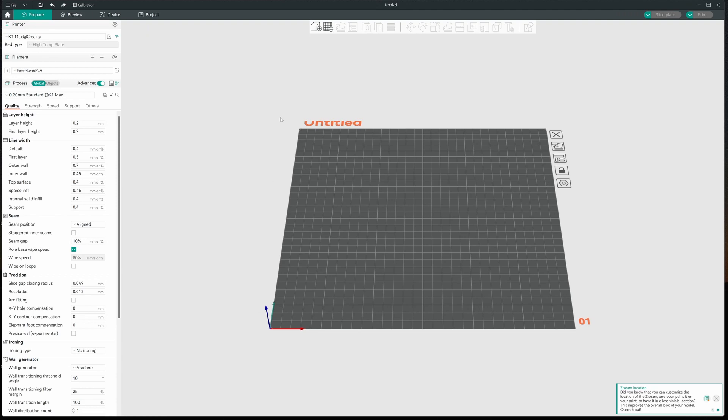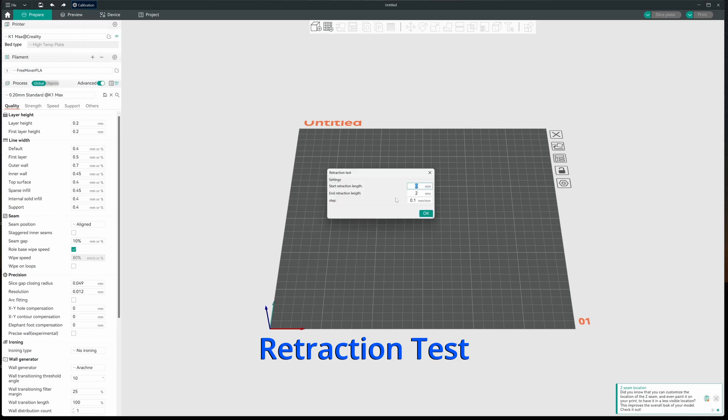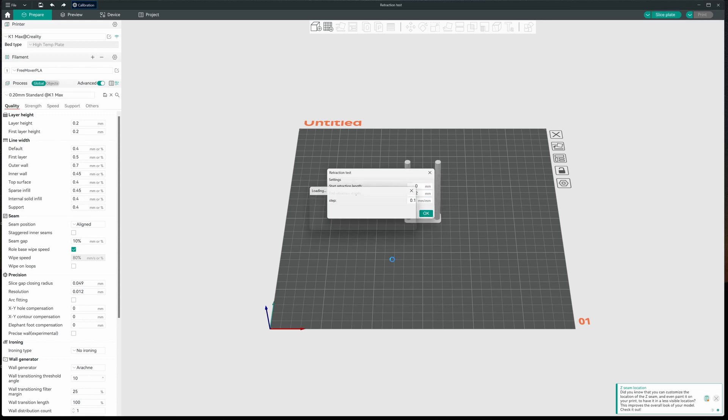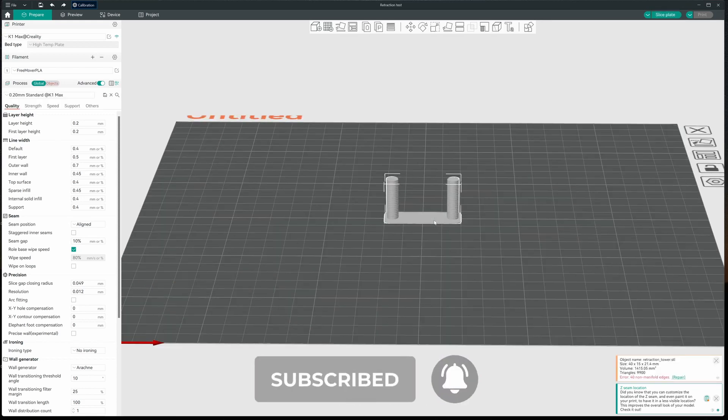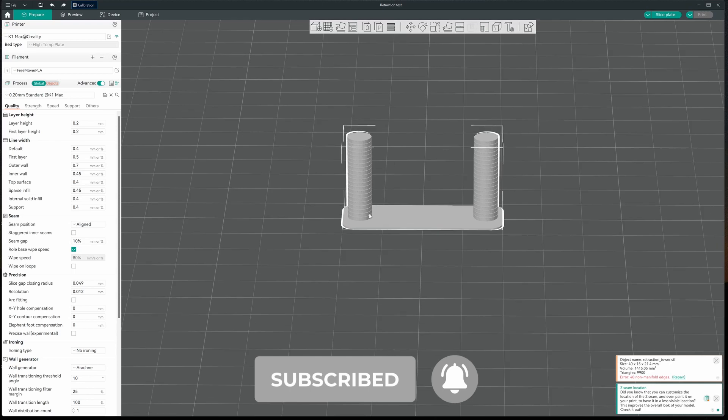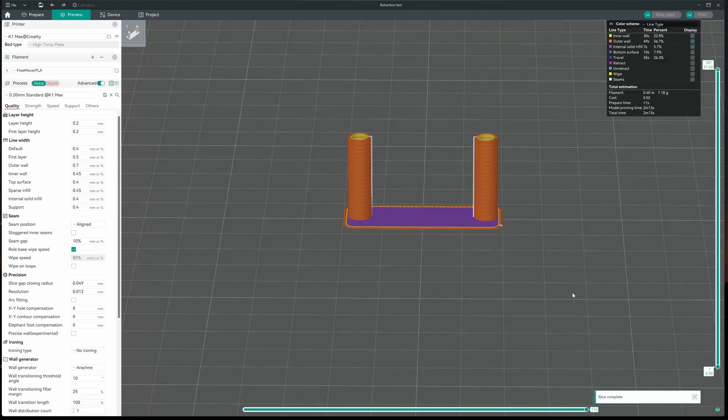The next thing I'm going to do is a retraction. We're going to come up, calibration once again, and we'll hit retraction test. We're going to start our retraction length at zero and we're going to work up to two millimeters. And we're going to change every 0.1 millimeters. Let's hit OK. Then we have our tower. You can see the markings for each section and we'll slice this up. And let's send it to the printer and go.